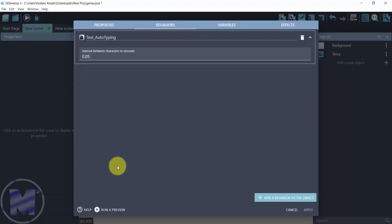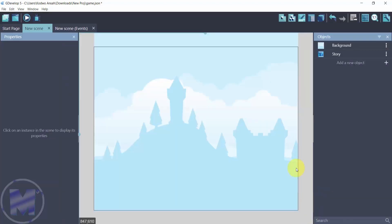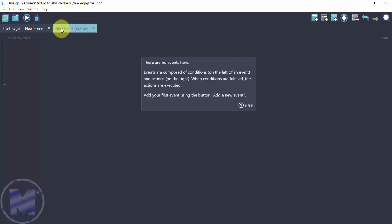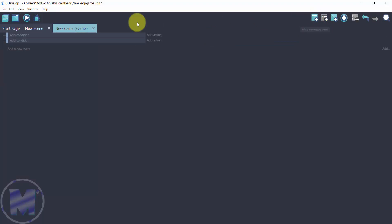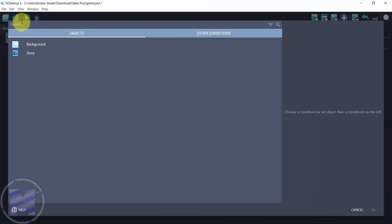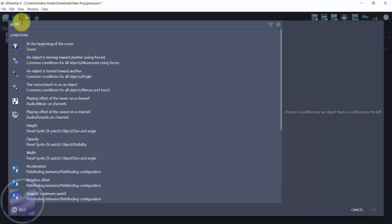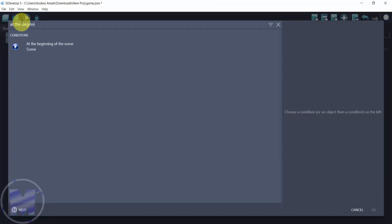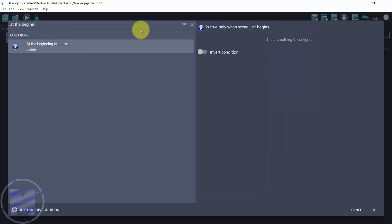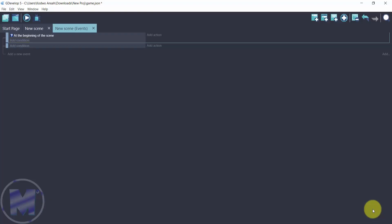We're going to click on apply. With this added, we go into the new scene and create some new events. We're going to add two of those. First, search for 'at the beginning', click on 'at the beginning of the scene', and click okay to add that.